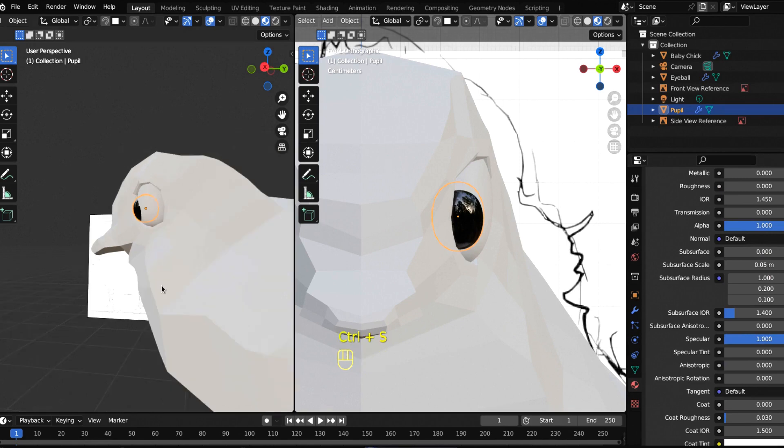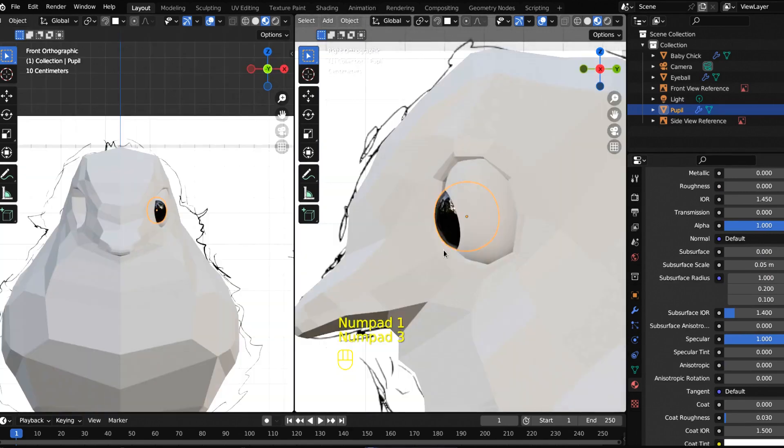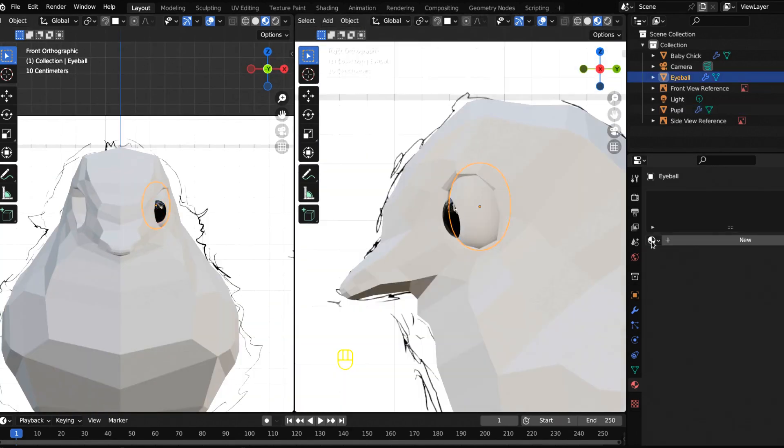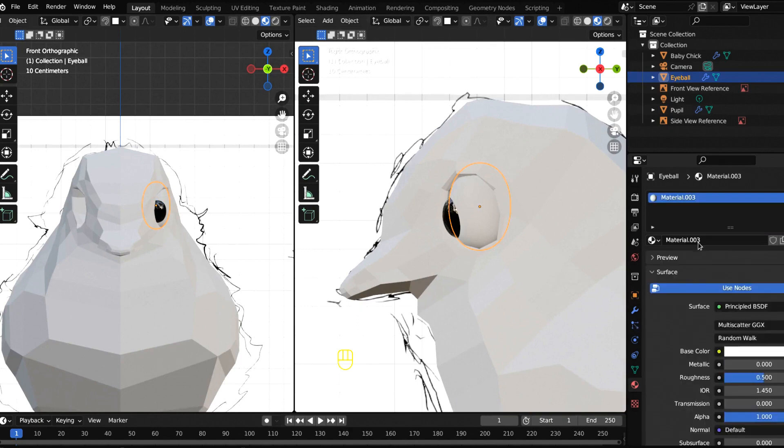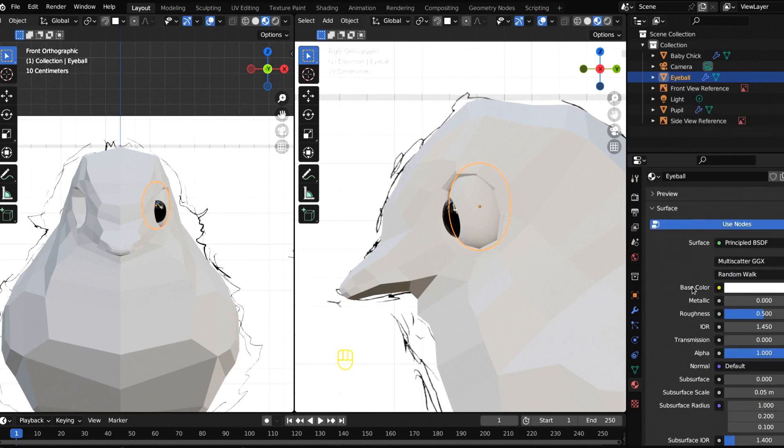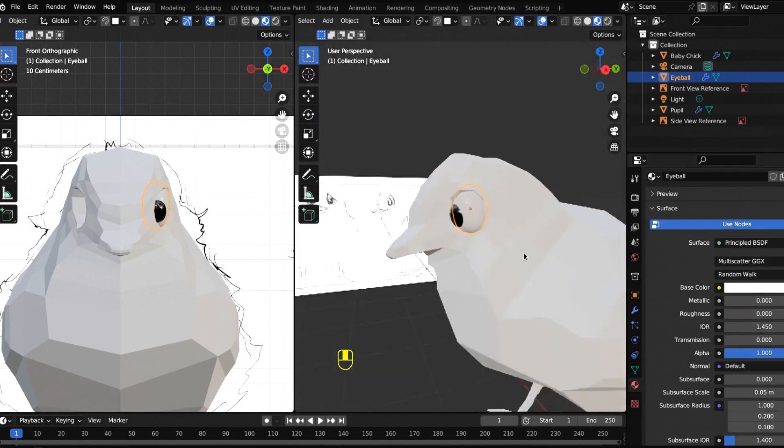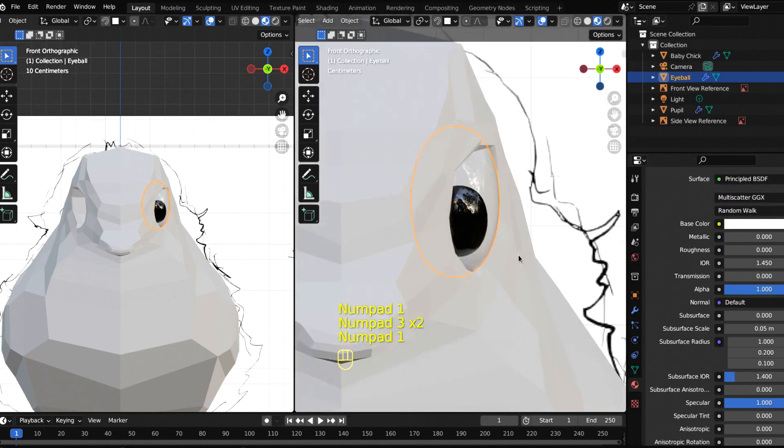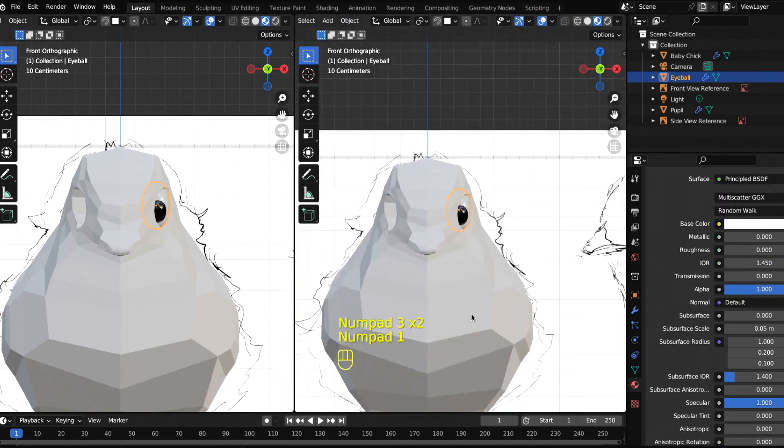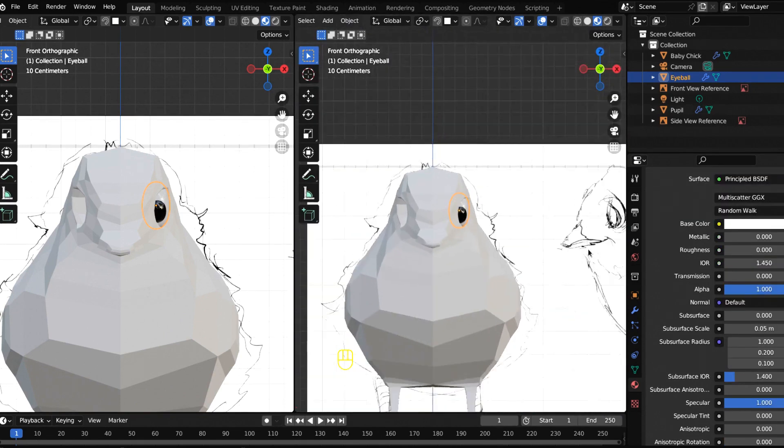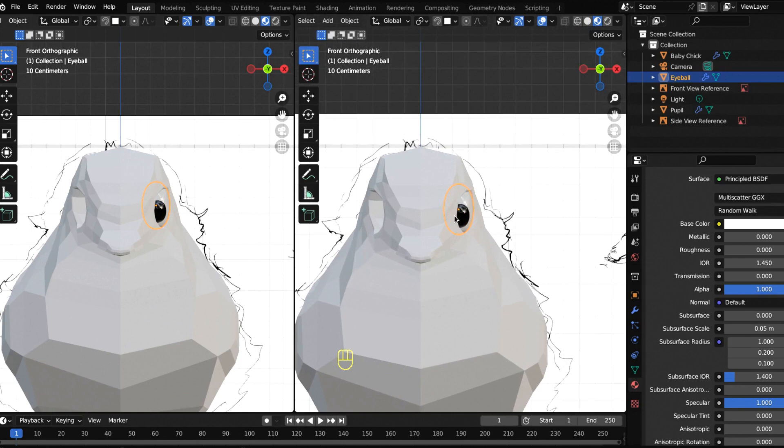We got that. Now let's work on our eyeball. Let's give this a material and call this eyeball. Make this white just like that and bring the roughness down.